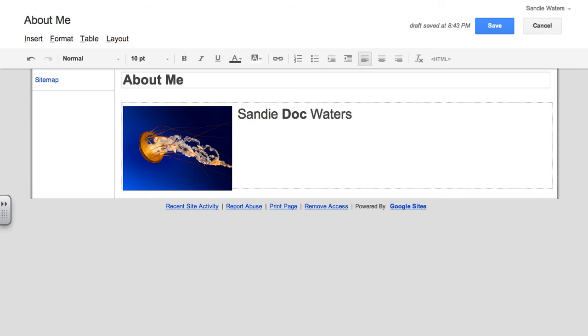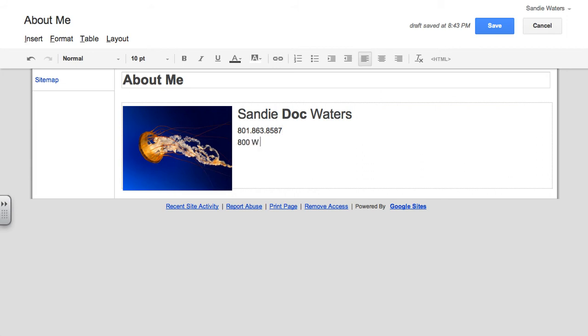Then I'm going to type in my personal information. So I'm going to say my phone number is 863-8587. And I would be leery about putting your real information on this classroom website just because it's not real, so you can make up a number. This is my office number.